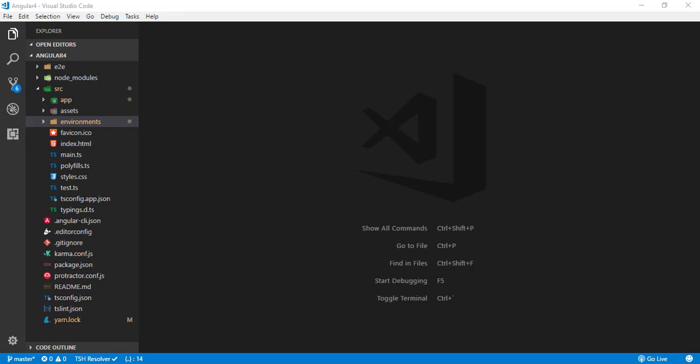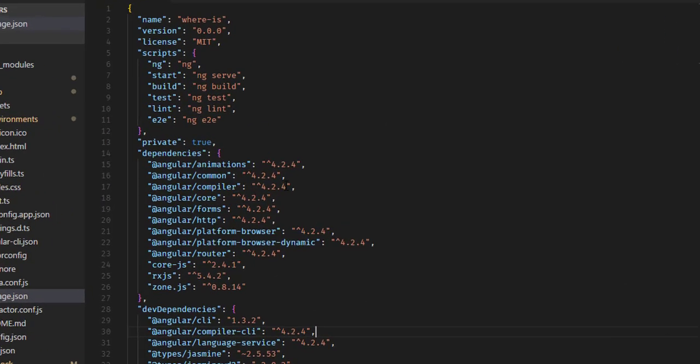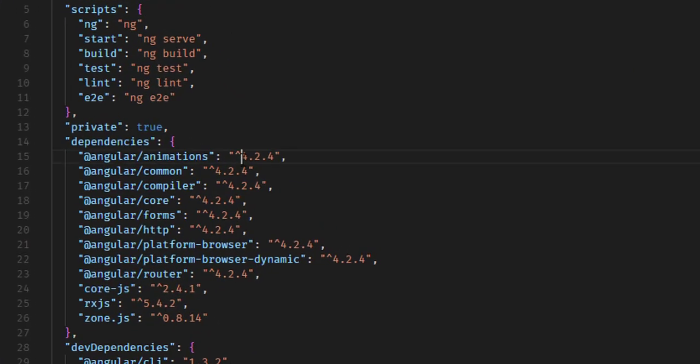Hello and welcome to this video where I'm going to show how you can convert an Angular 4 project to Angular 5. What you're seeing here is my Angular 4 project, which you can confirm by going to the package.json file where you can see the version number 4.2.4.